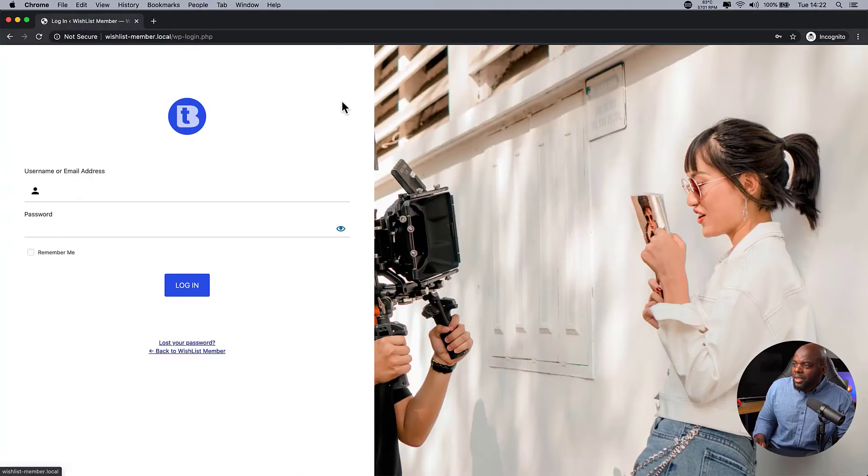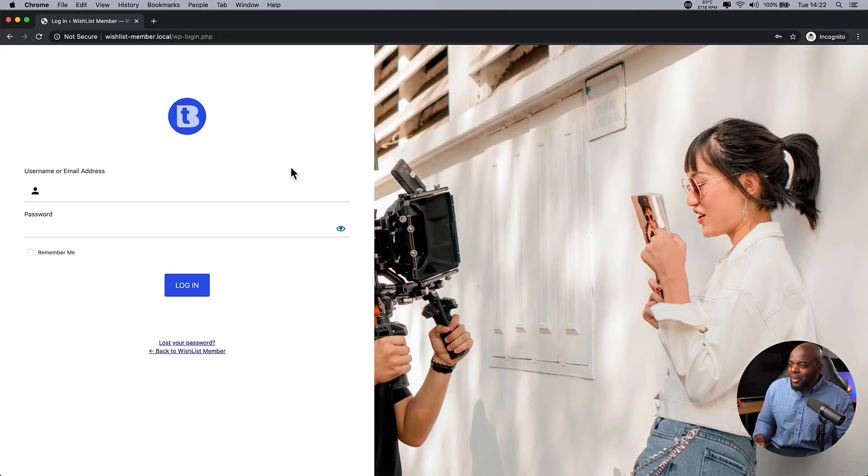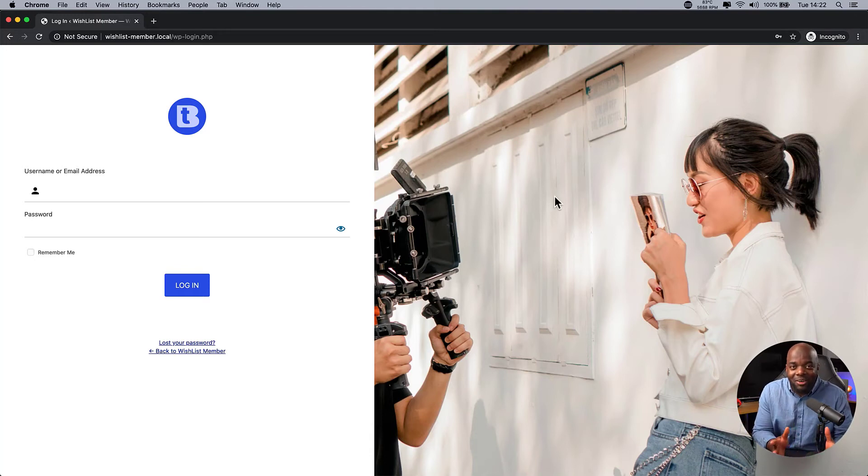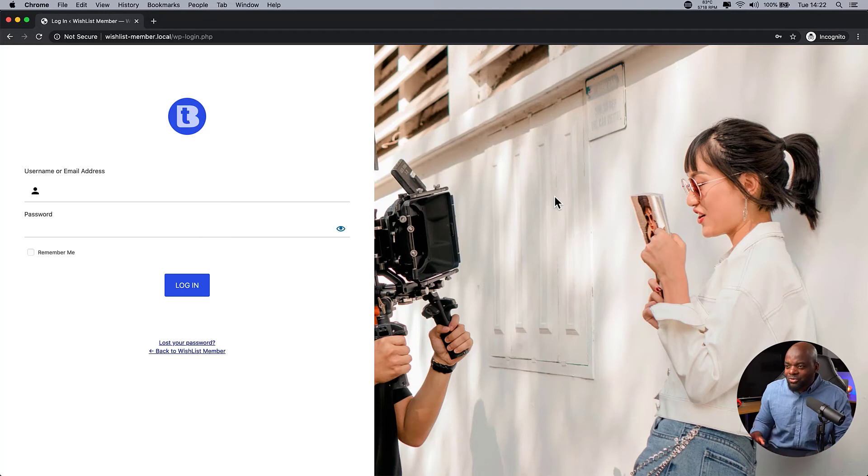There we go. You can see now that we have our brand new login page. And as you can see, you can't really tell if it's a WordPress or not. And this looks really, really nice.